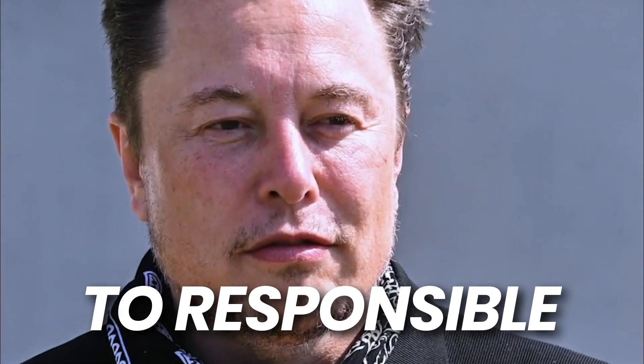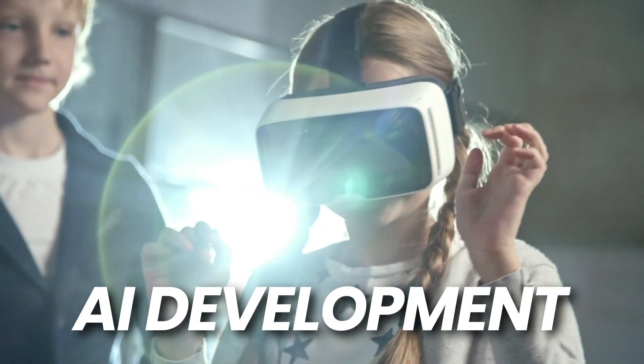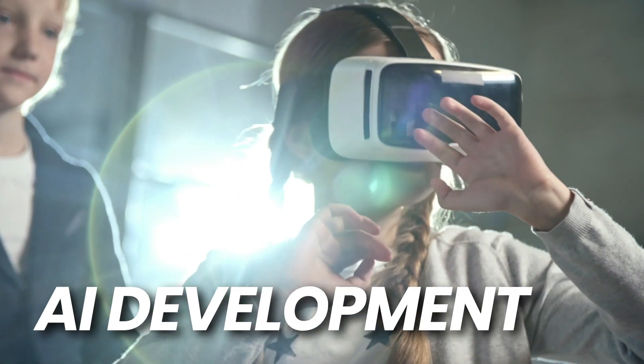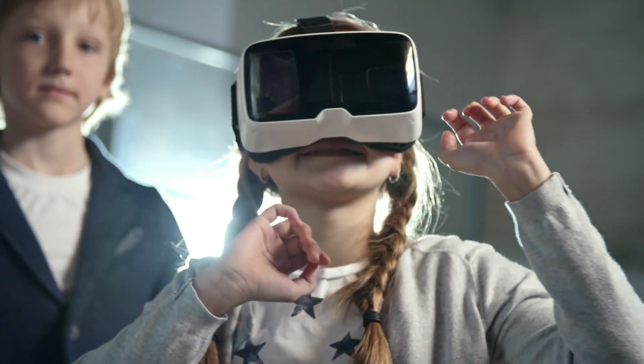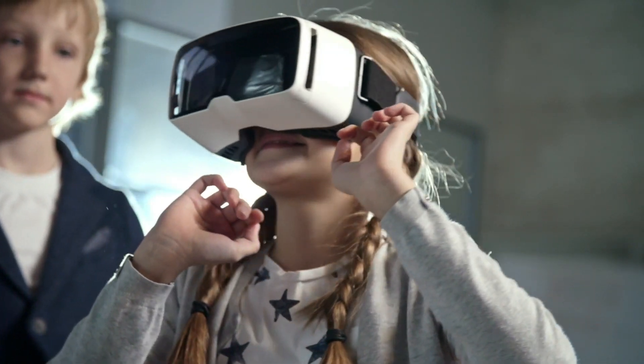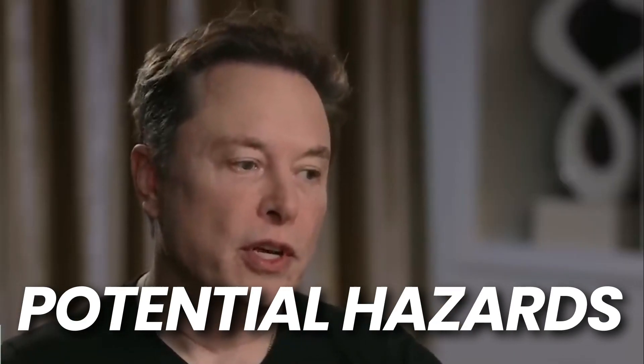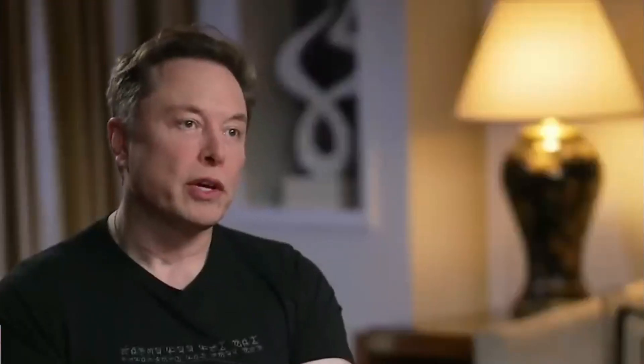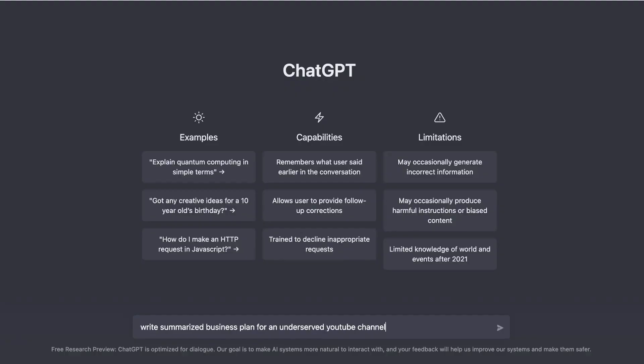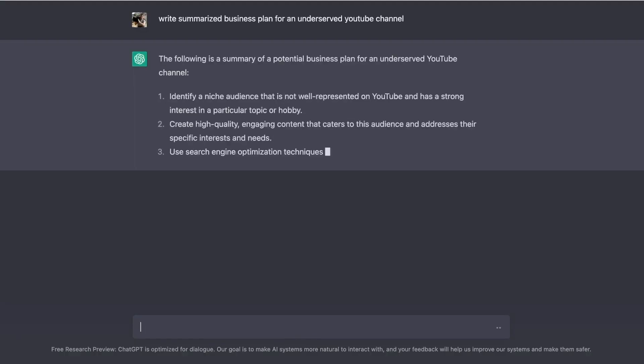Renowned for his unwavering commitment to responsible AI development, Musk has been at the forefront of raising alarms about the potential hazards associated with the imminent arrival of GPT-5, the highly anticipated next-generation language model.